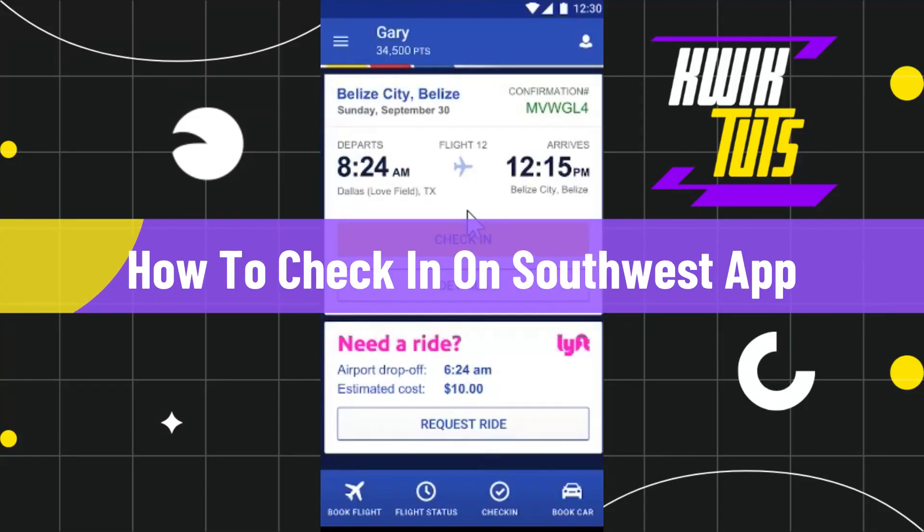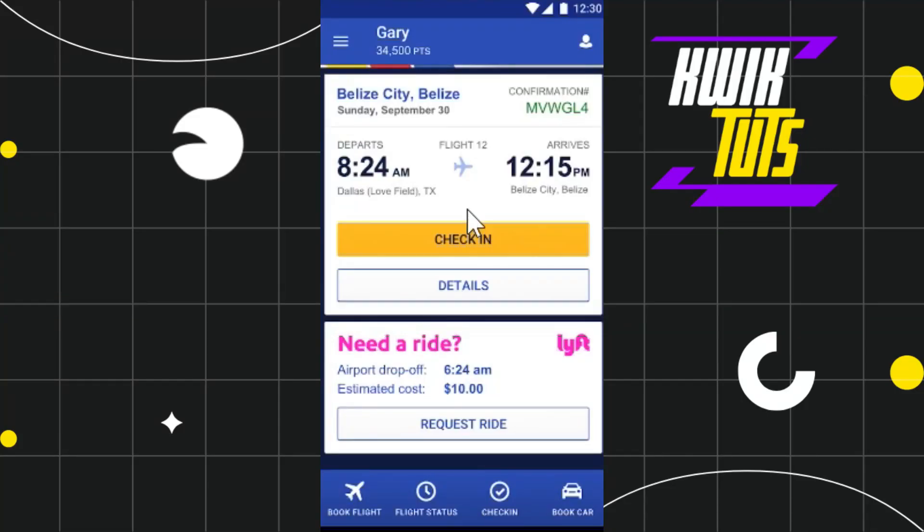How to check in on the Southwest app. Hi everyone, welcome to this quick tutorial where I'm going to show you how you can do this easily. Make sure you watch this video carefully to properly understand this tutorial.